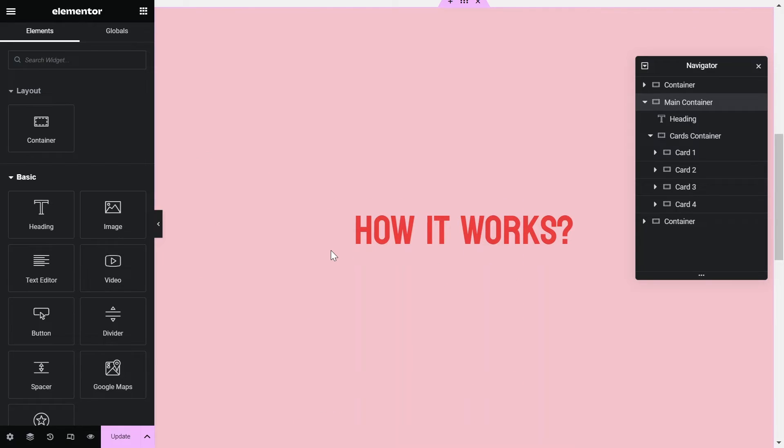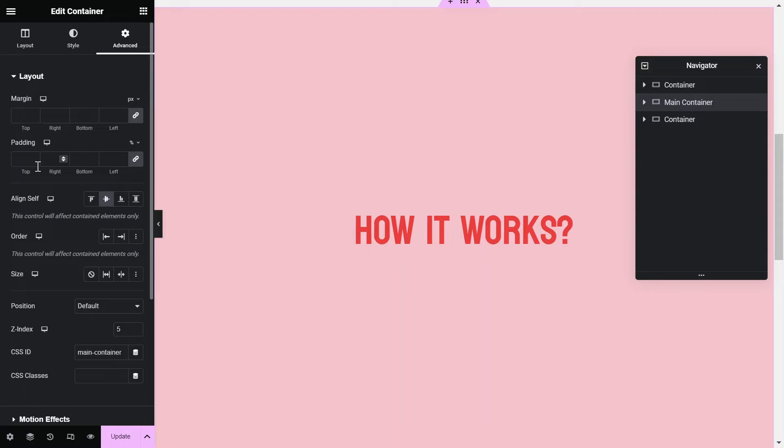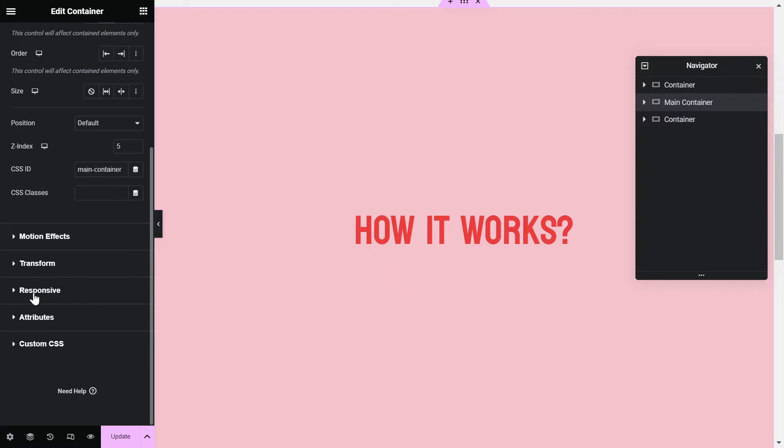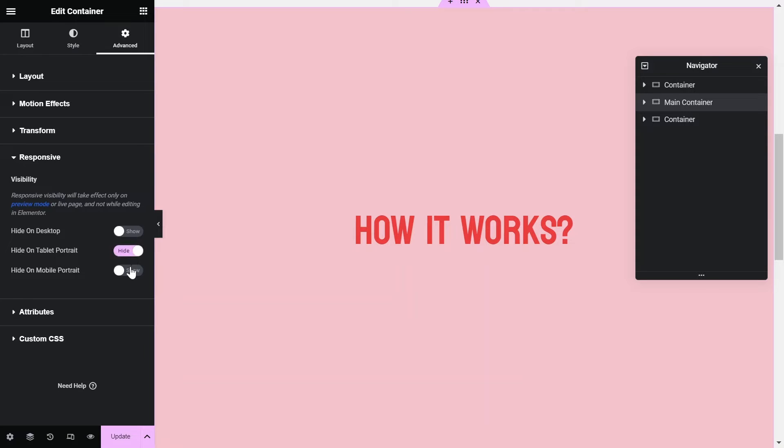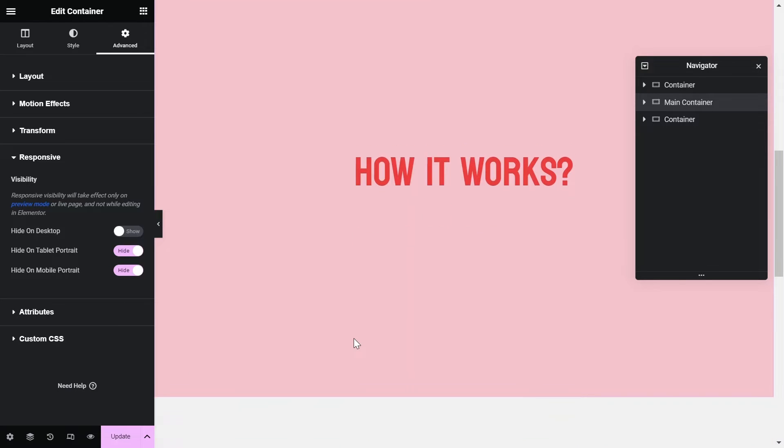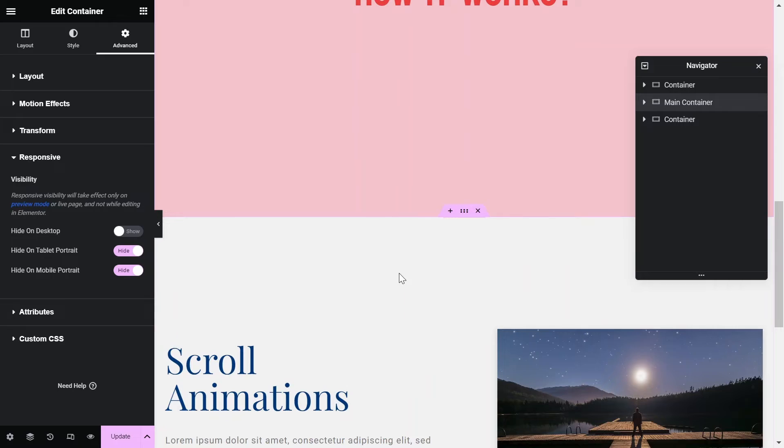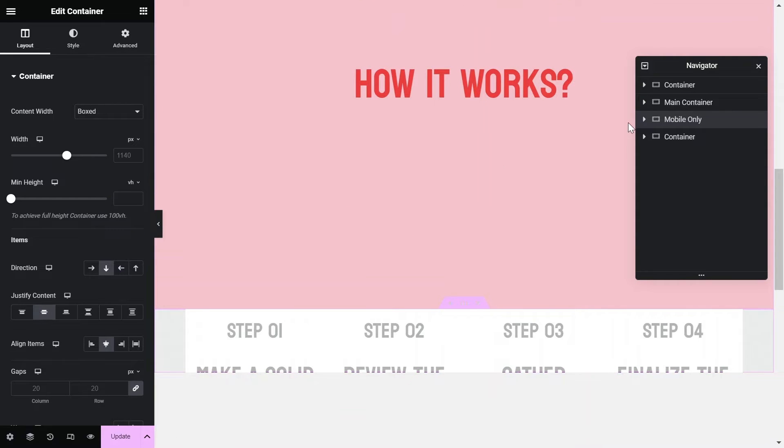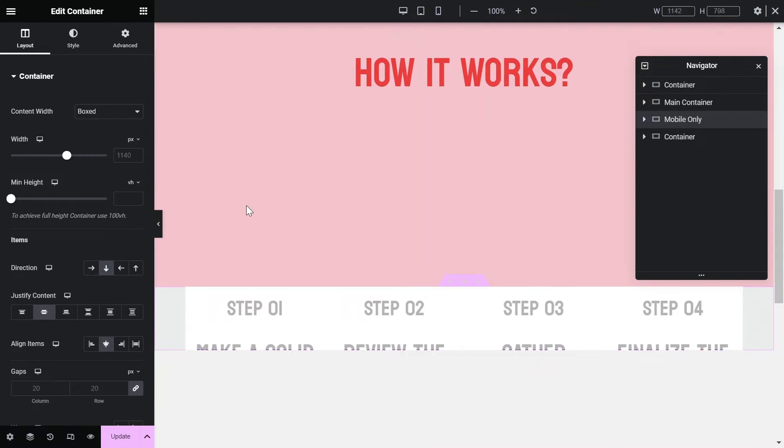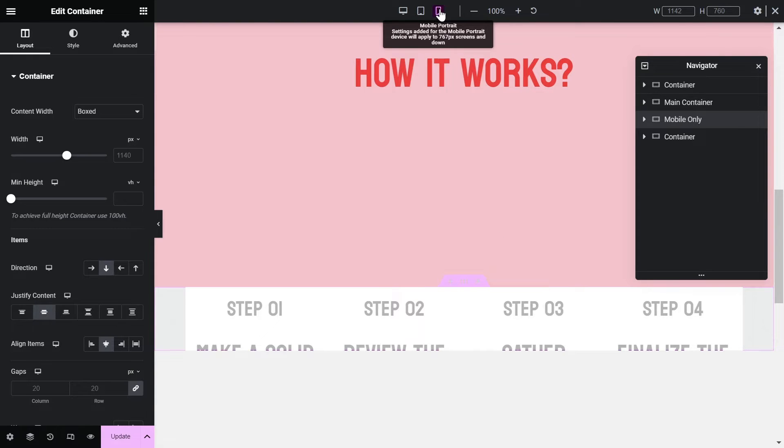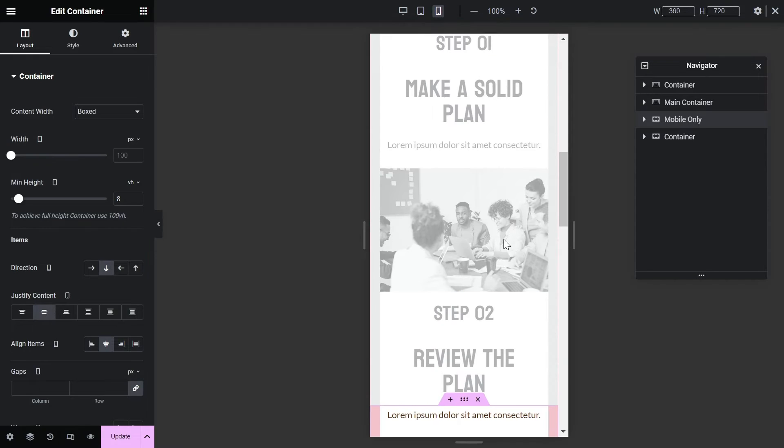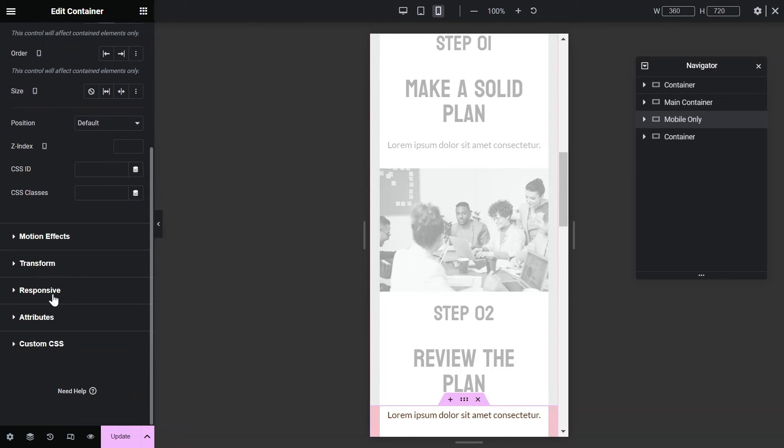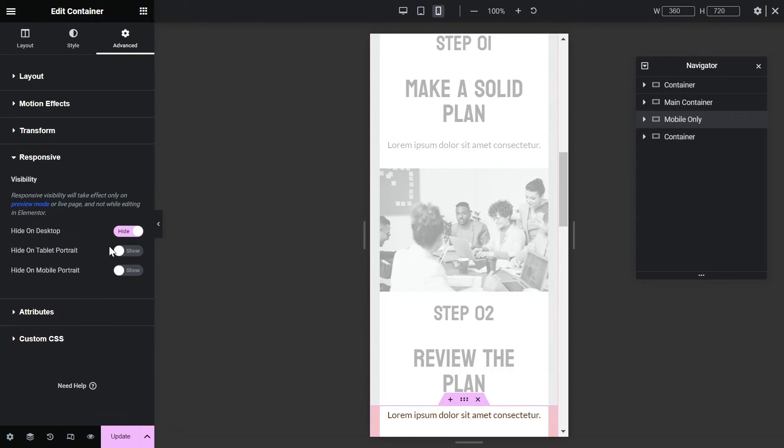Now let's create a separate section for mobile only. So we will hide this section for mobile and tablet devices. I will quickly set up the mobile section and will show its details. First we will hide this section for desktop.